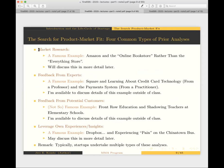There are four main types of prior analyses startups use when establishing hypotheses and deciding what MVP to launch. The first is general market research — I'll highlight this in detail via the example of Amazon and the prior research they undertook when launching. The second type is feedback from experts.